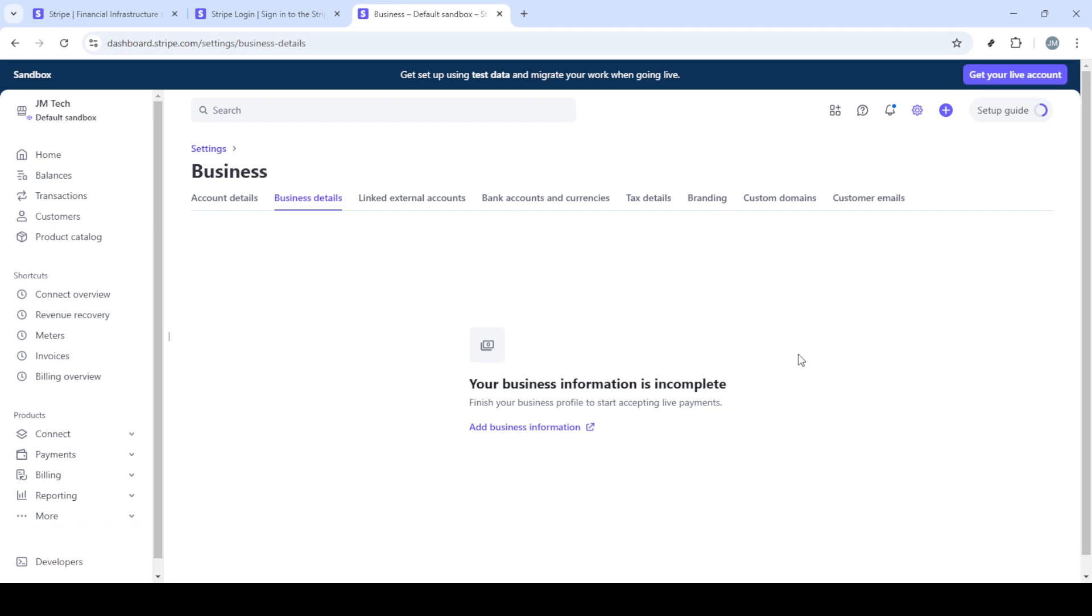A handy tip to remember is that any information that is left on this page will automatically appear on your invoices and receipts. Make sure you've cleared everything you wish to keep private.